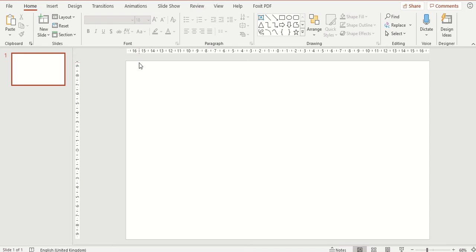In front of you can see I have a blank presentation which we are now going to insert a text box.